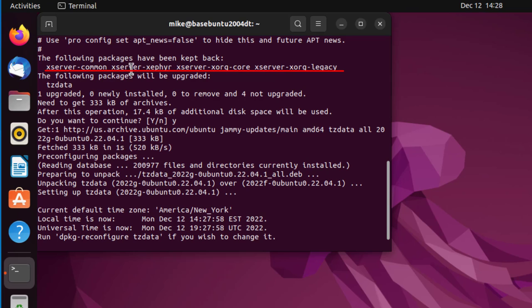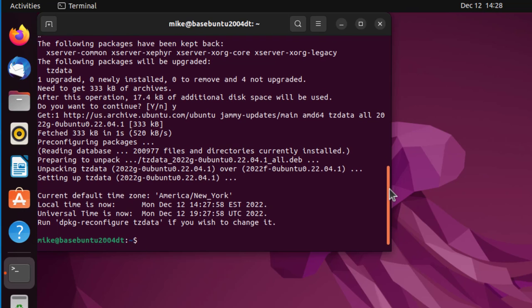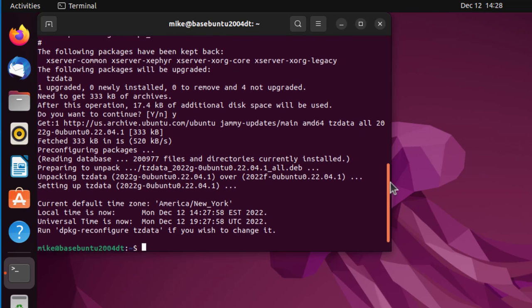Xserver common, Xserver zephyr, Xserver xorg, and Xserver xorg legacy have been kept back. Let's take care of that.